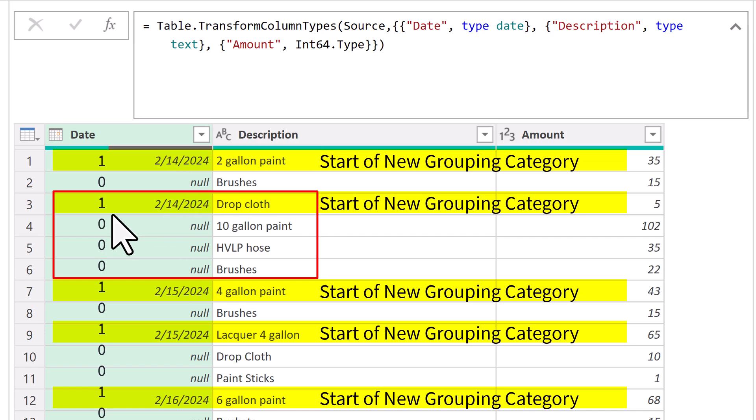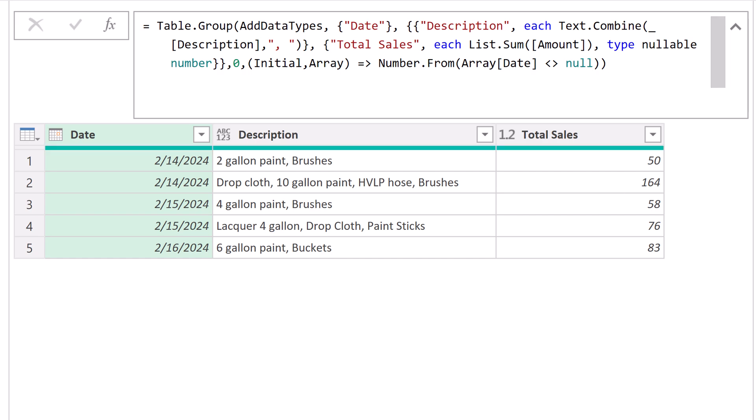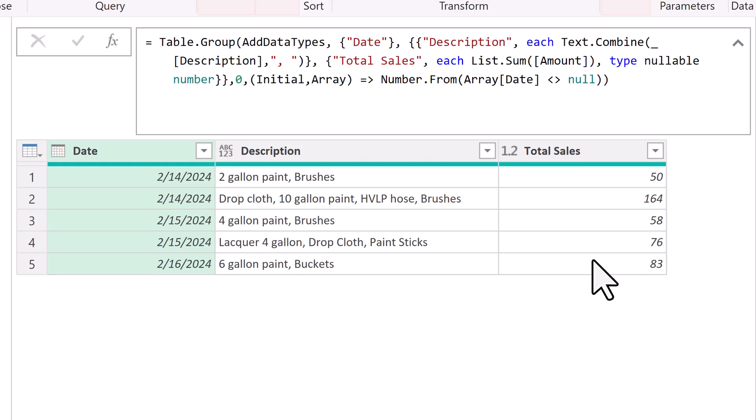When it sees another one, which is a duplicate, but because of the zero, it starts counting here, one, two, three, four. So all of these elements are included in the group. That is a bit of table dot group magic.